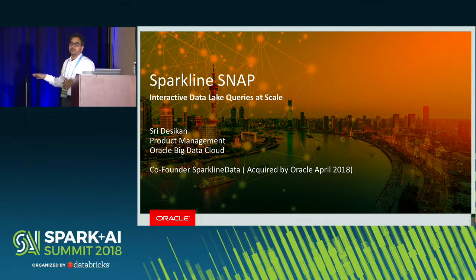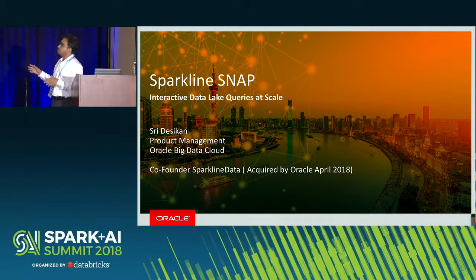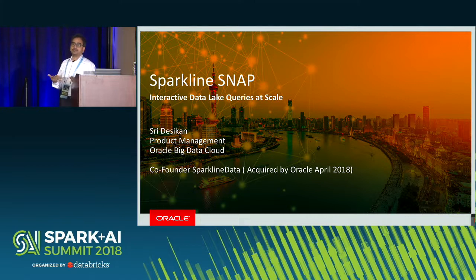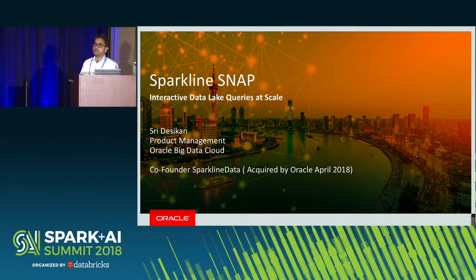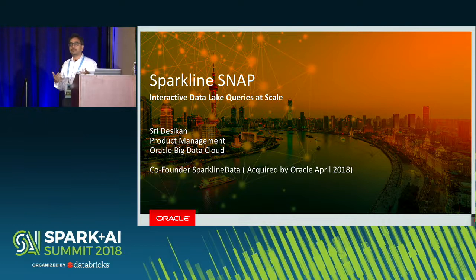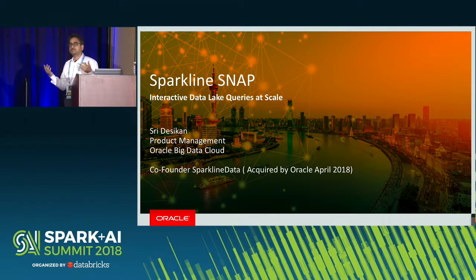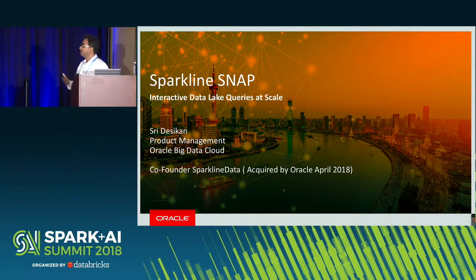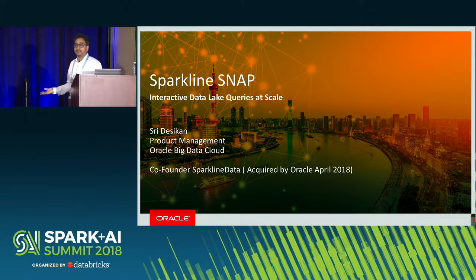So today we are going to talk about how do we use Spark to do interactive queries, sub-second queries, slice-and-dice analytics — if you want to plug in a Tableau or Oracle BI tool or any kind of dashboards into a data lake using Spark.